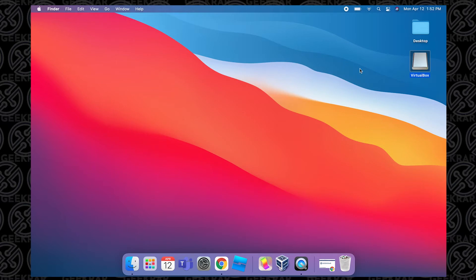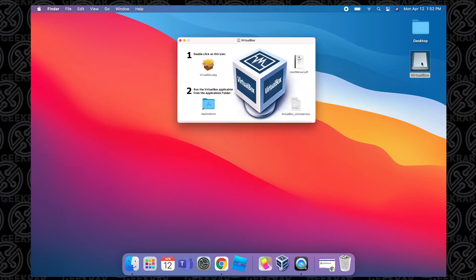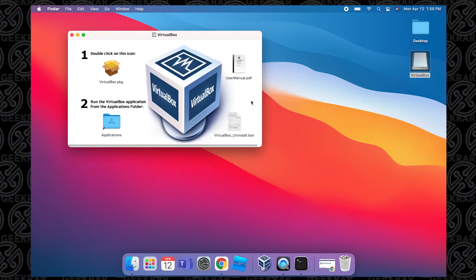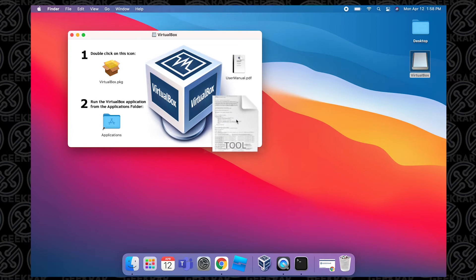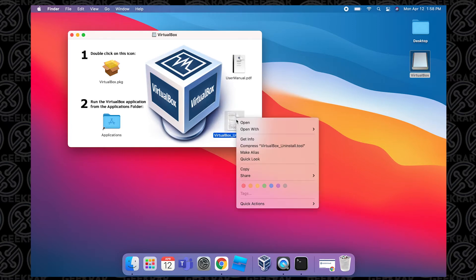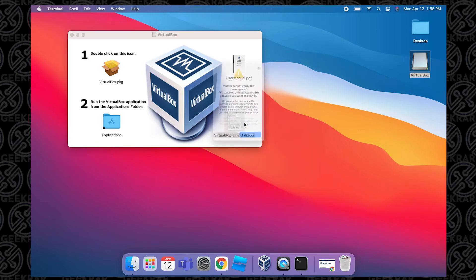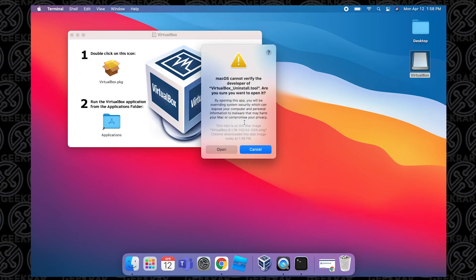Now we double-click on the downloaded file and here is the uninstall tool. In order to open this up properly and correctly, we have to hold down the Command button, click Open, get a prompt to confirm we want to continue, and we're going to click Open. The